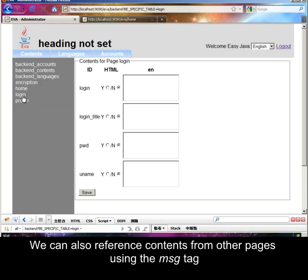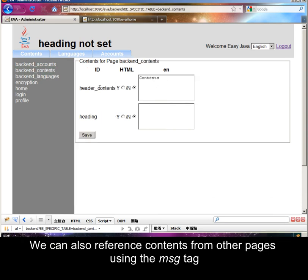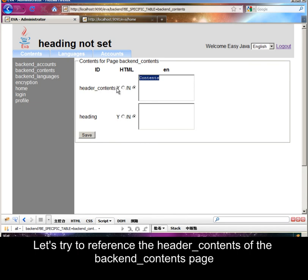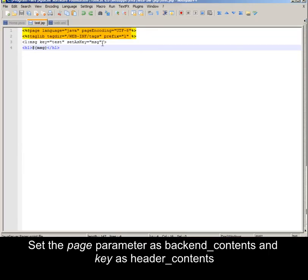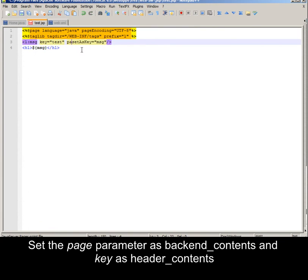We can also reference contents from other pages using the message tag. Let's try to reference the header contents of the backend contents page. Set the page parameter as backend contents and key as header contents.